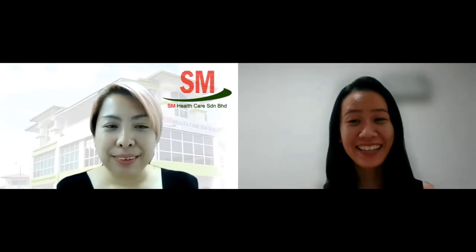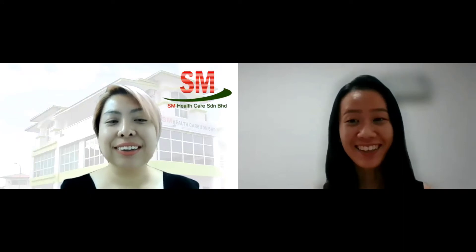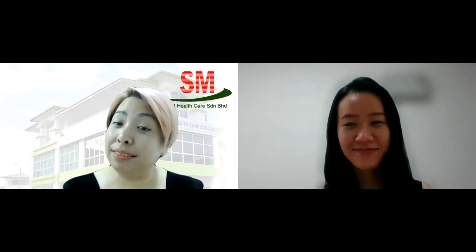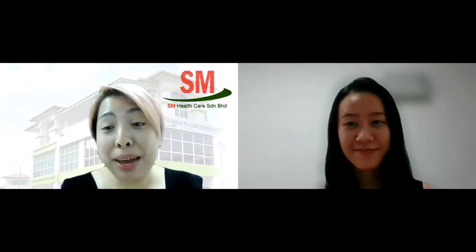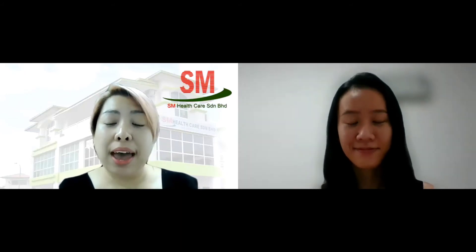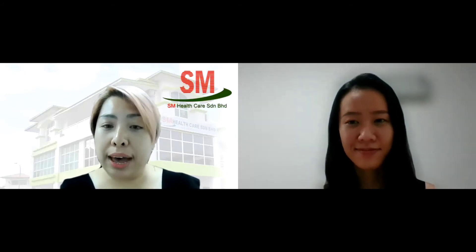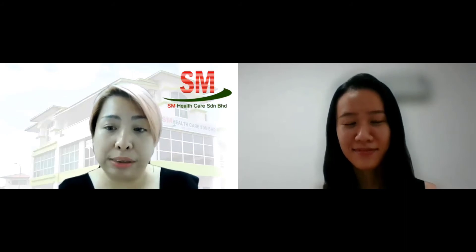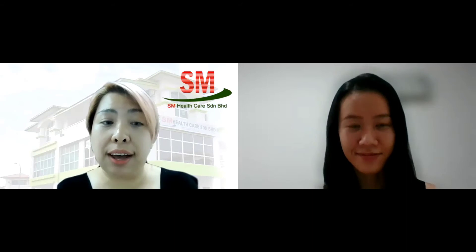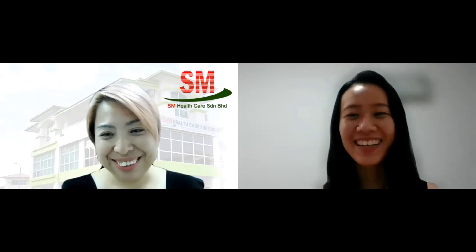Hi Ms. Amelia, good to see you again. Maybe you could do a brief introduction of yourself for those joining us for the first time. Hi, I'm Amelia, the sales manager of SM Healthcare. SM Healthcare is a medical healthcare solution provider. We have been around since 2009, and our core business is being vendors to hospitals and medical centers. We supply medical equipment, instruments, and disposables. We are registered with the Medical Device Authority, MDA.